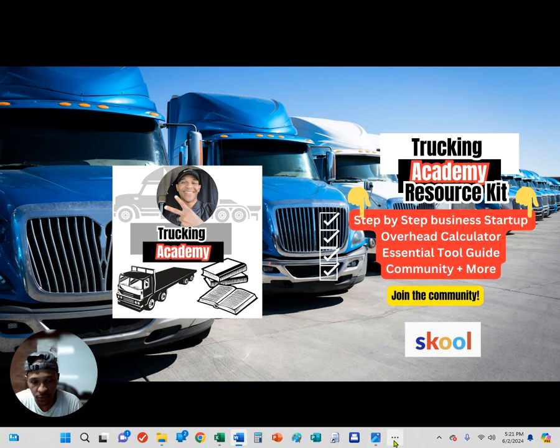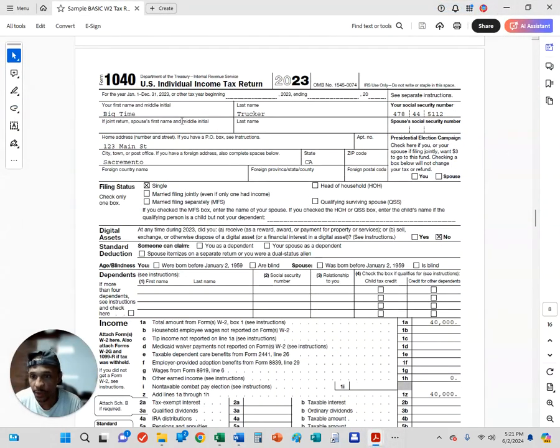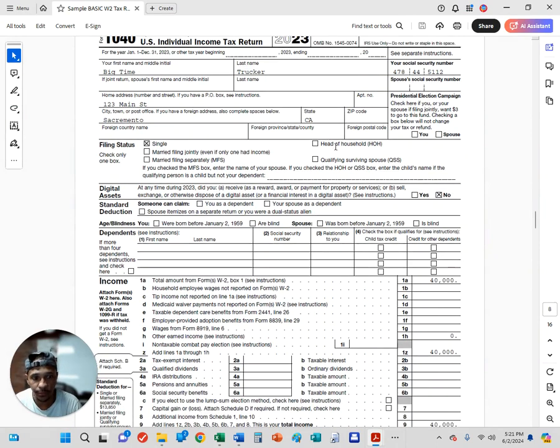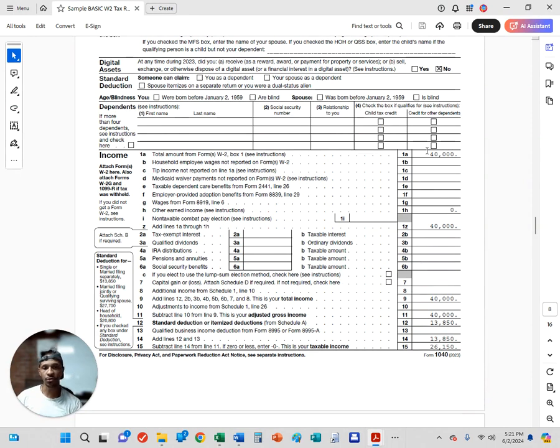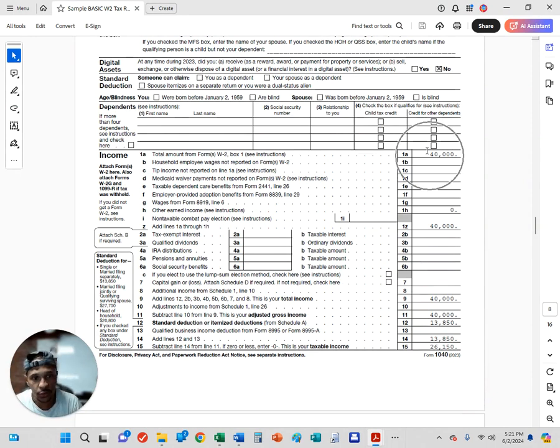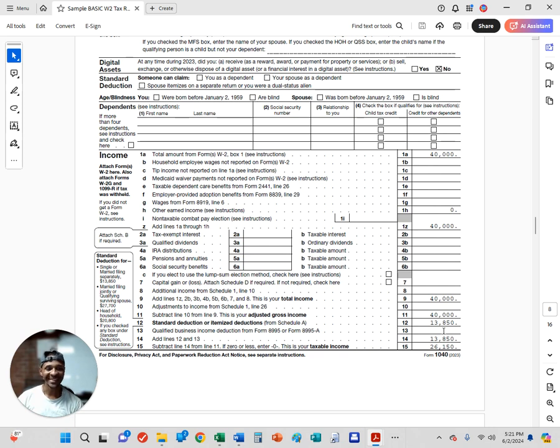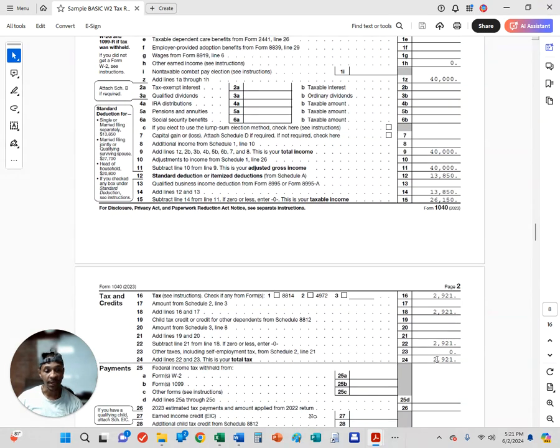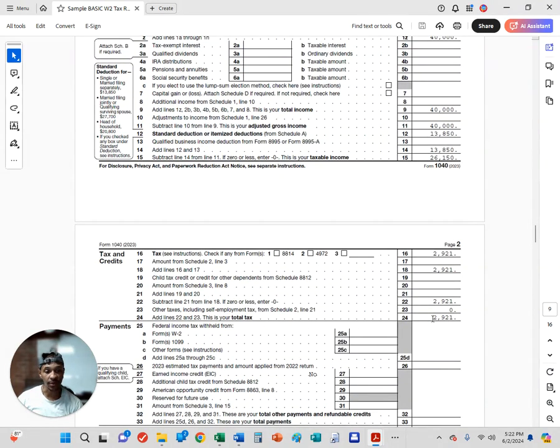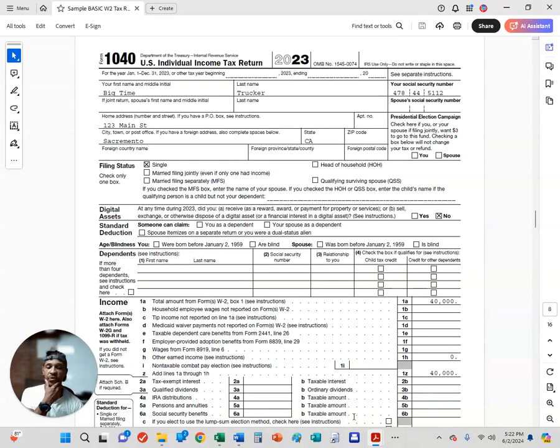Let's look at the employee - big-time trucker. When you have W-2s and you're an employee, your income shows up on line one. Right here at line nine, your total income is forty thousand dollars. Very simple. Standard deduction right here is thirteen eight fifty, so you're being taxed on twenty-six thousand one hundred and fifty dollars, and your tax liability is two thousand nine hundred and twenty-one dollars. That's if you're an employee.